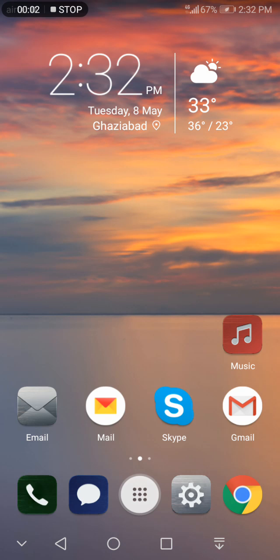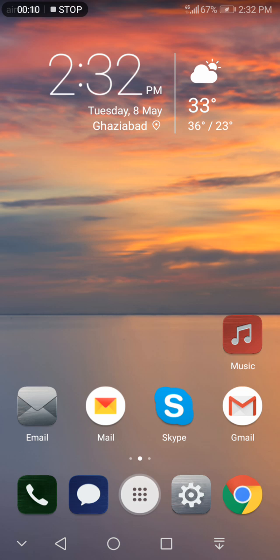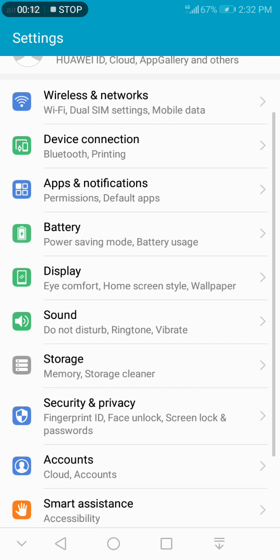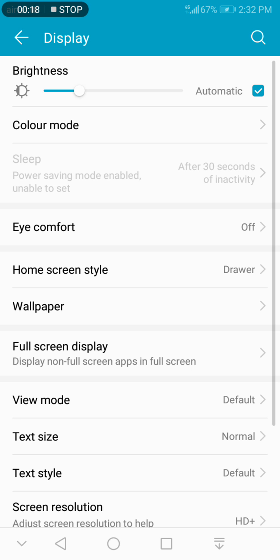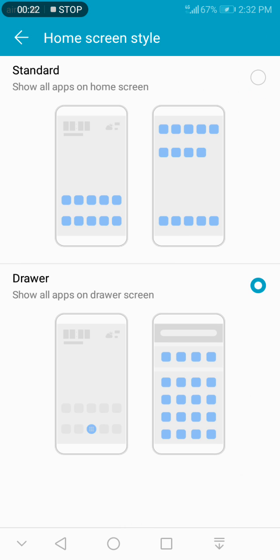If you're not able to hide apps on your phone, this may be an issue. First, click on Settings. Once in Settings, go to Display. In Display, click on Home Screen Style.